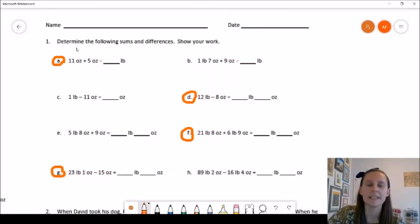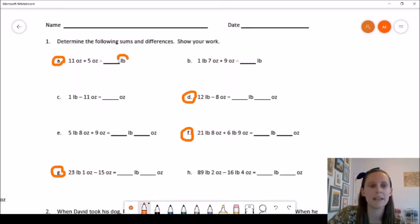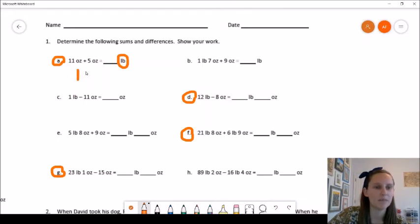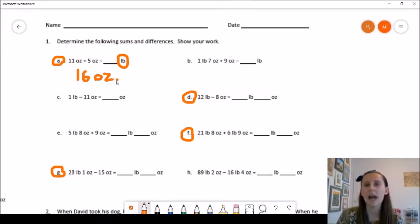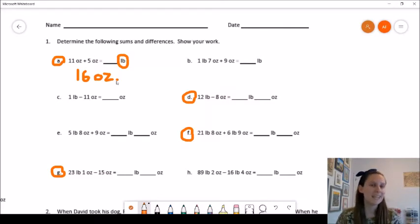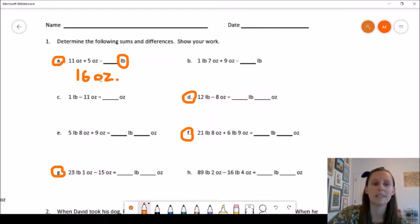Our first problem for an example is 11 ounces plus 5 ounces. Those are both in ounces so I can add them, but it wants my answer in pounds. Remember that LB means pounds, so we want to write our final answer in pounds. 11 ounces plus 5 ounces gives me 16 ounces, but it wants to know how many pounds that is. It takes 16 ounces to make a pound, so 16 ounces is equivalent to 1 pound.